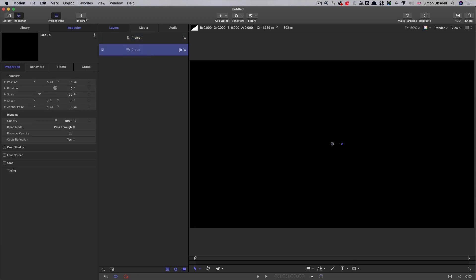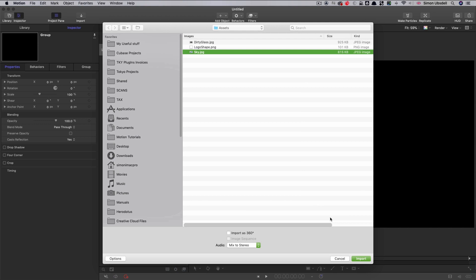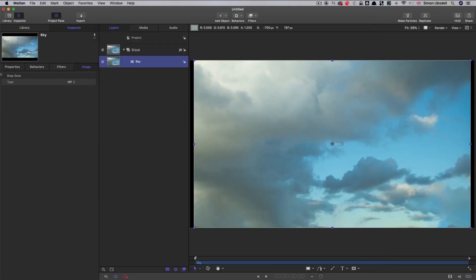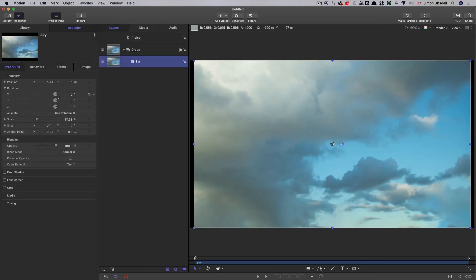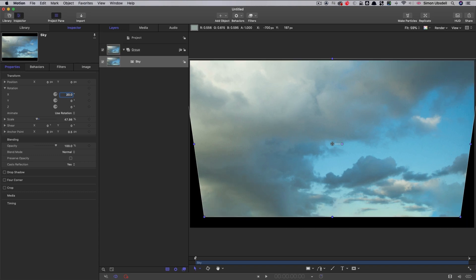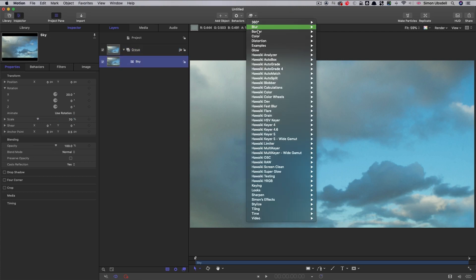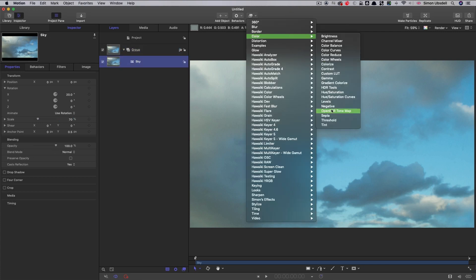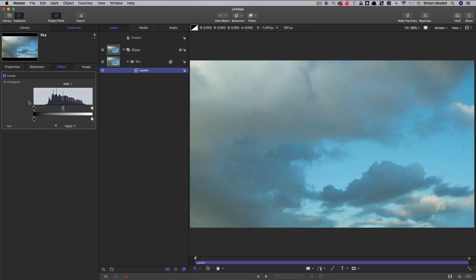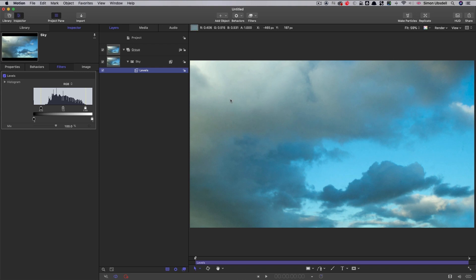So the first thing I want to do is import my sky background, so let's bring that in from the assets folder. Just going to adjust its properties, open up the rotation so we're looking up at the sky a little bit more. I'm going to go for a rotation, X rotation of 20 degrees and then I'm going to set the scale to 70%. Just want to get a little bit more out of this sky, so I'm going to add a colour levels and we're going to go for something like this. Just gives it a little bit more saturation and contrast.